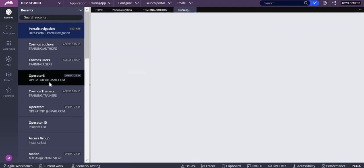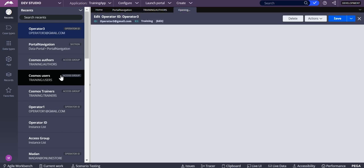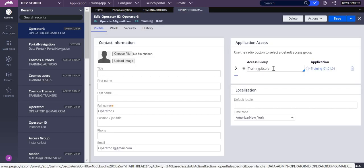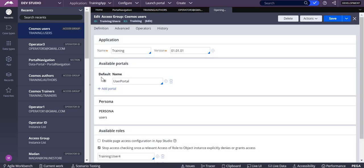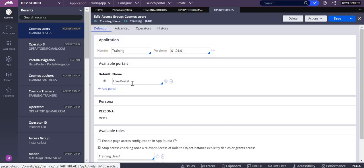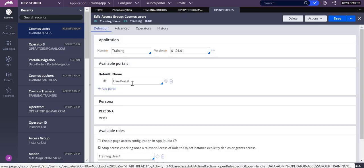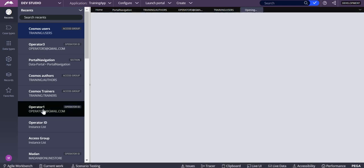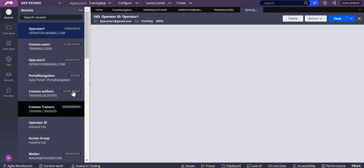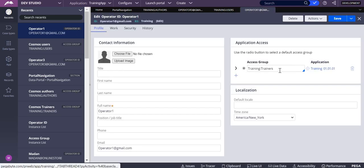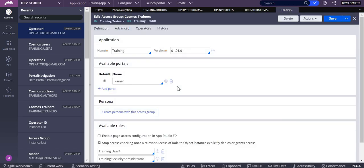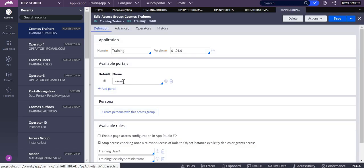One operator is operator3@gmail.com, which is referencing training user. In this training user, the portal name is user portal, so for this I have a different logo. In the same way, for operator one, I have another access group like training trainers, and in this the available portal is trainer, so pyPortal is trainer.